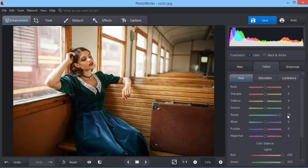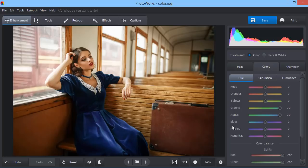With Photoworks you can change certain colors without damaging the others. Here we decided to change the dress color.